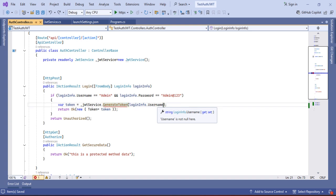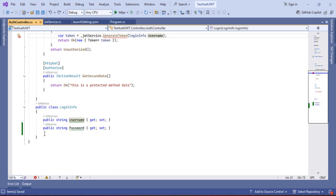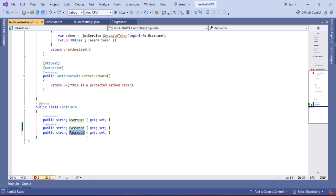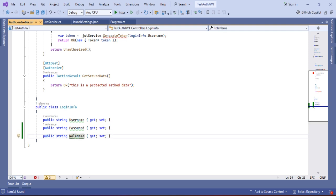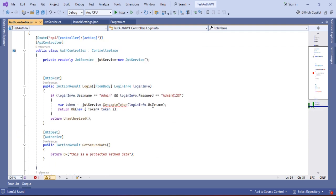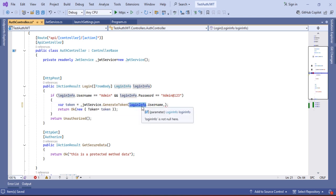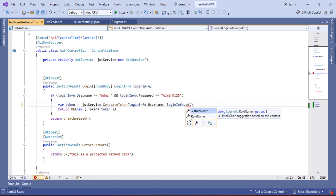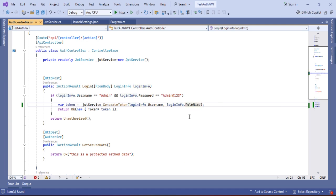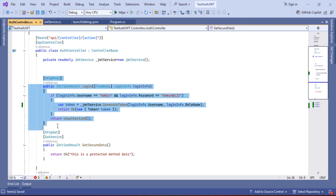Here you have to pass the roleName also. The roleName will be accepted from the user. I am going to add roleName and pass it here — LoginInfo.Role. Now the generate token step is done.